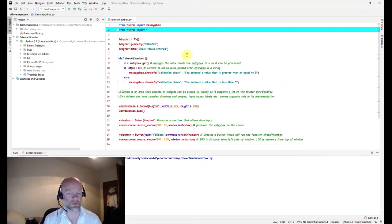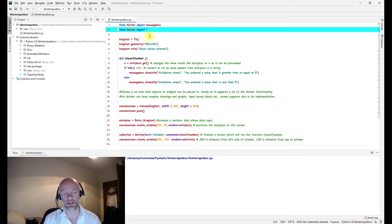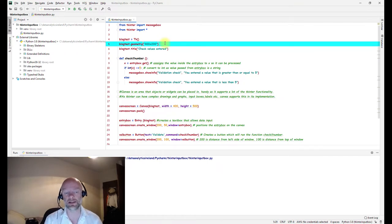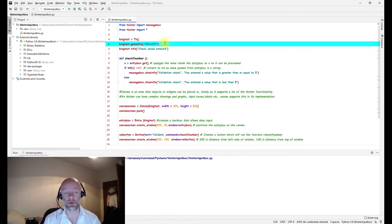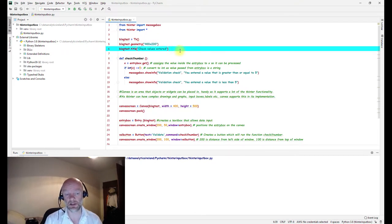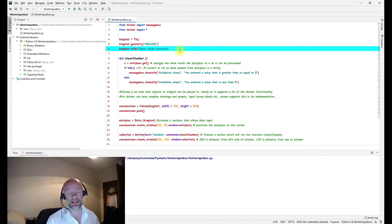We'll run through this very quickly. I've done this in some other videos as well. Essentially we've done our import statements, this line here is just the length and the width of the pop-up box, and then the title on the box, the window I should say.